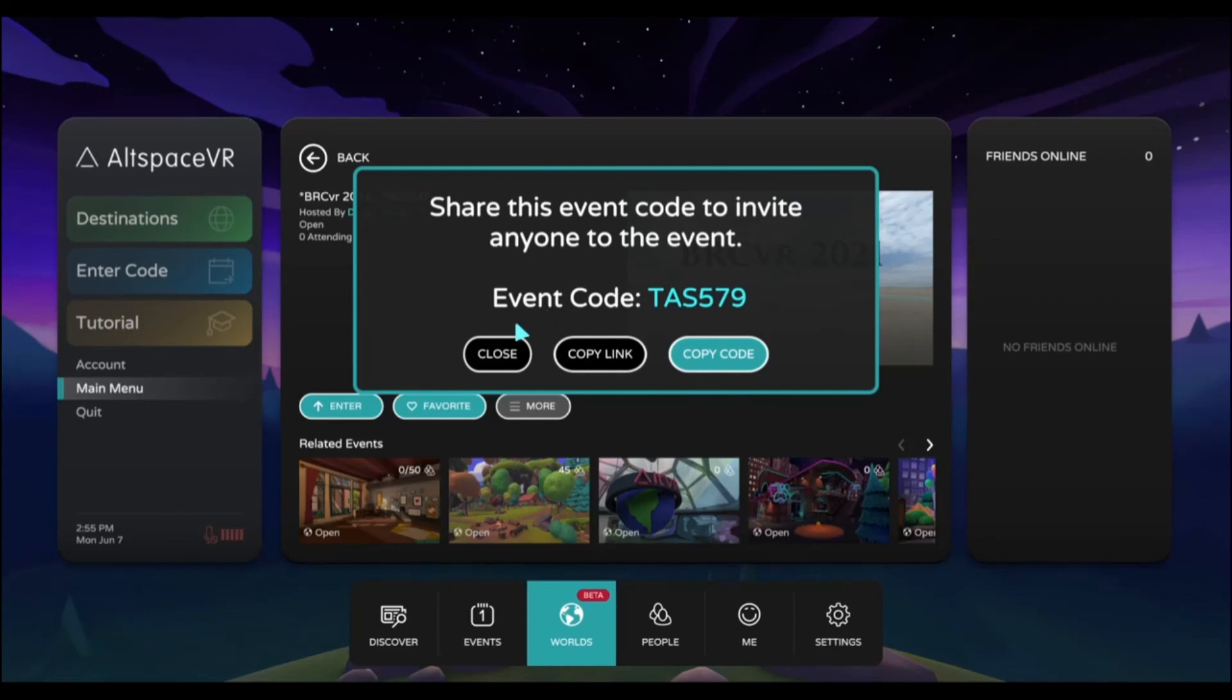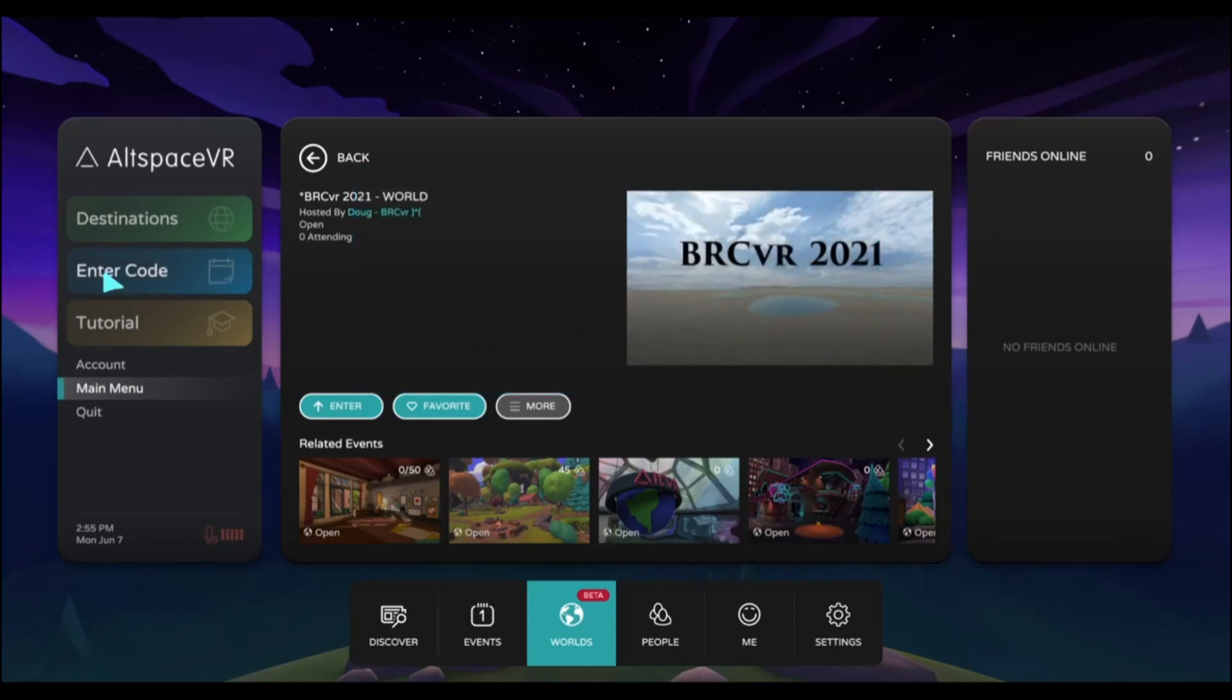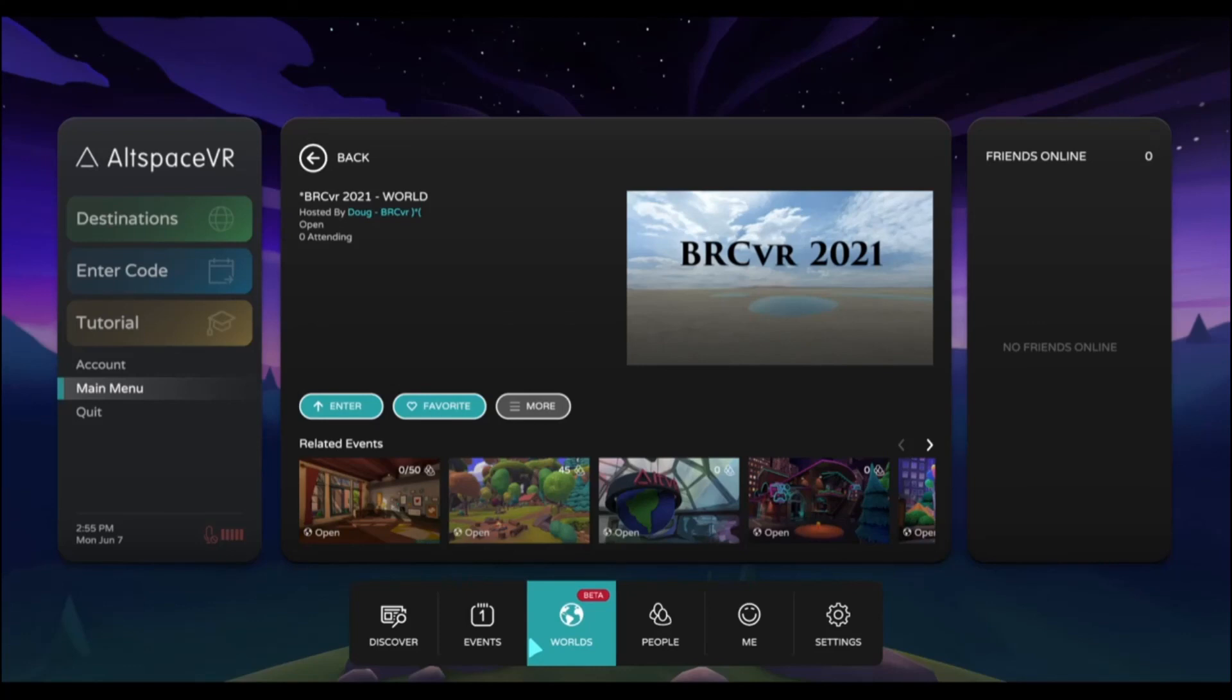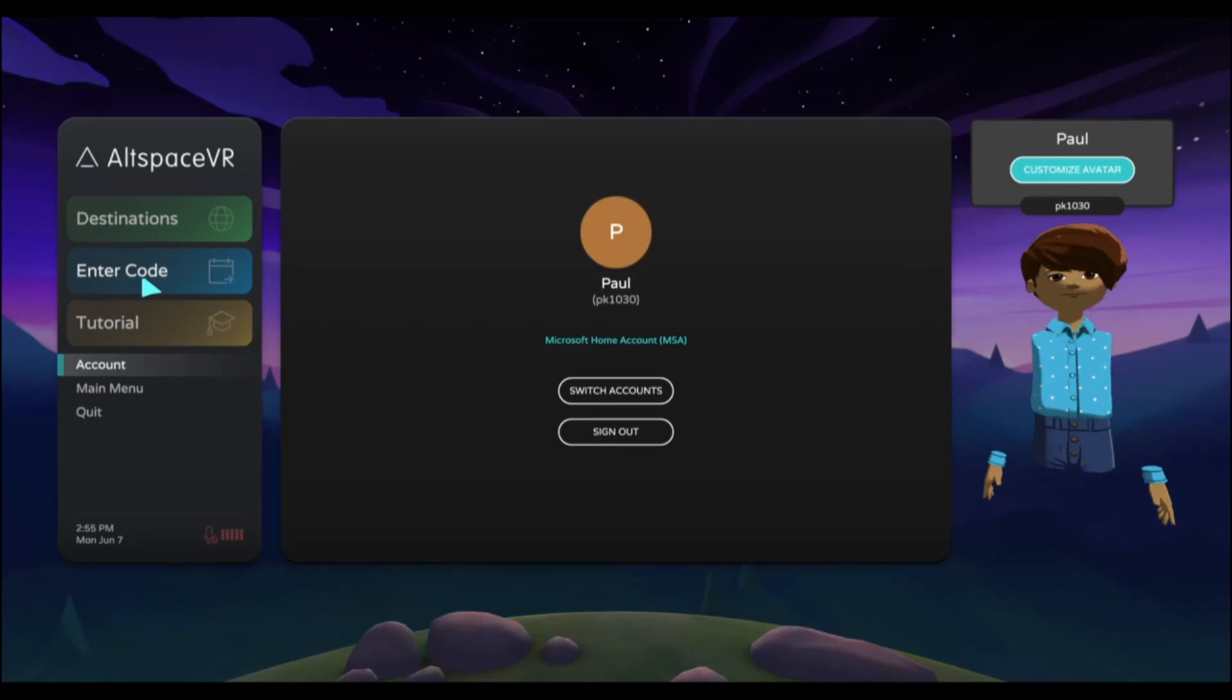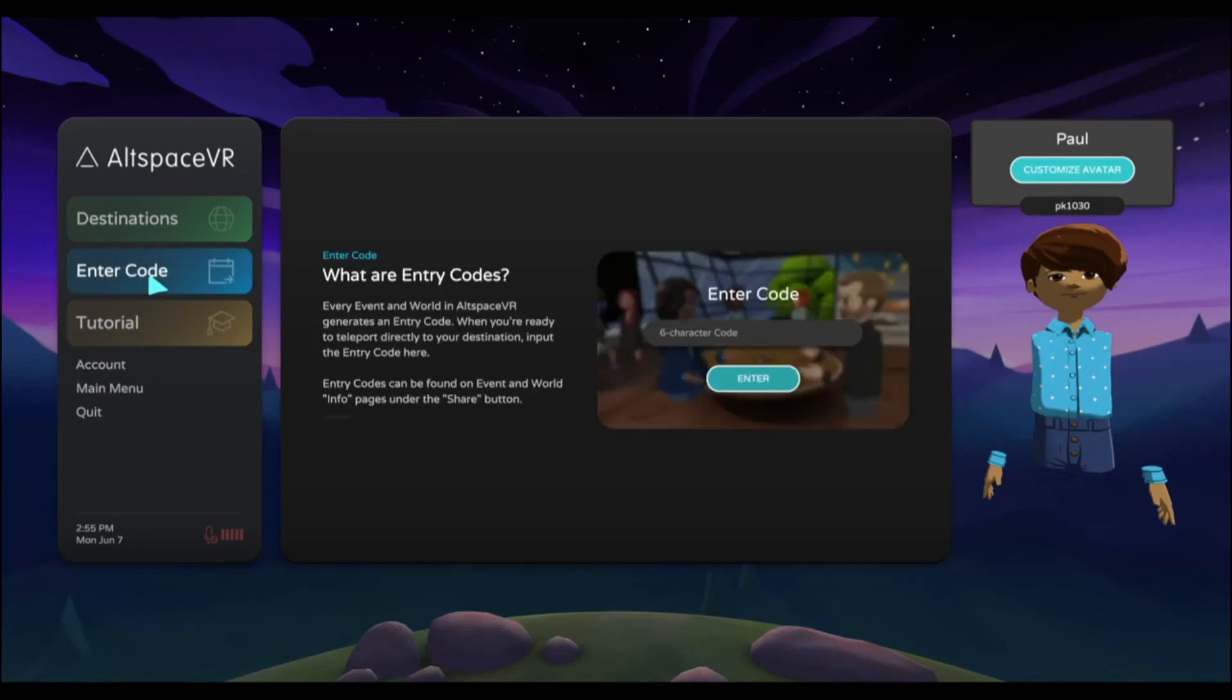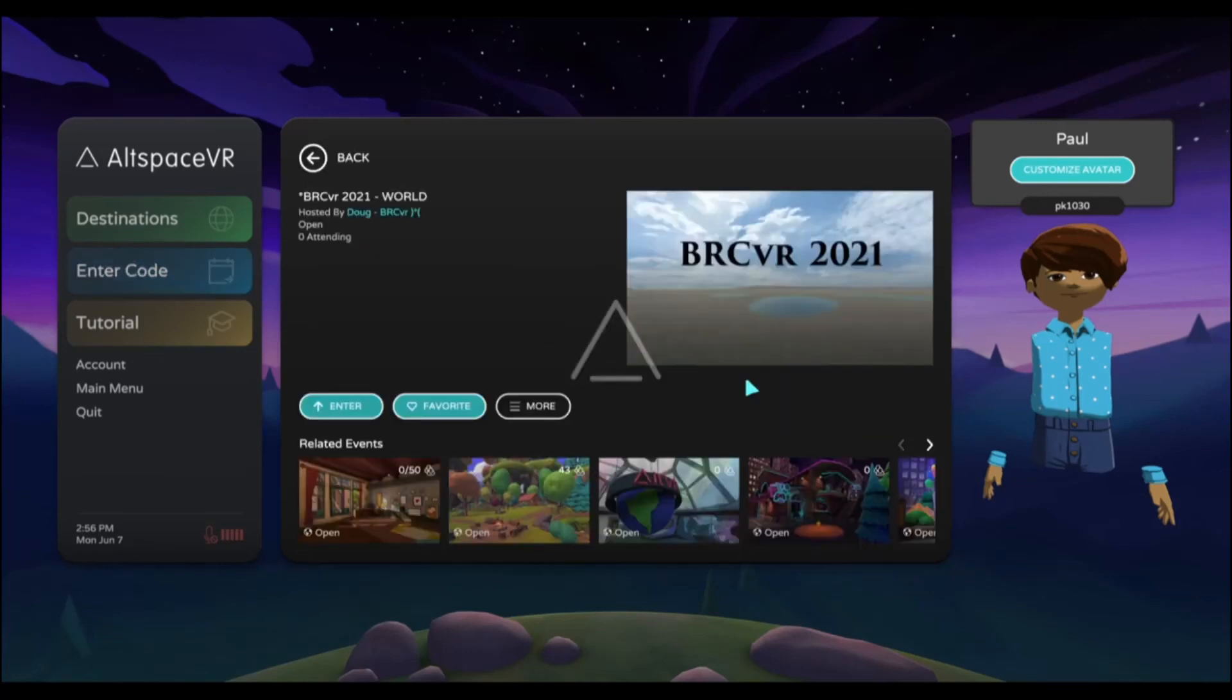I'm going to click copy code. Once I have the code copied, I can then enter it right here in the enter code section. Of course, don't forget to favorite the world so that it'll show up in your favorites for later. Once you have the code copied, or if you've received a code, you can enter it right here where it says enter code. Enter the six digit code.